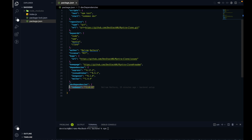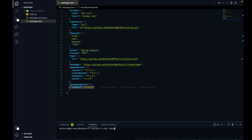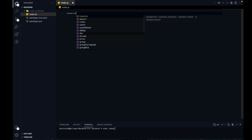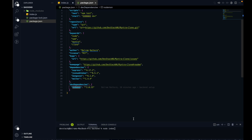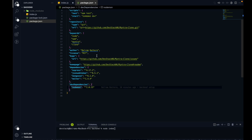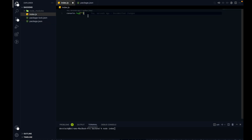The last package is Nodemon. We'll use it because we'll run the server in development mode. Without Nodemon, we'd have to run 'node index' again and again every time we make even a small change like a console.log. Nodemon detects changes automatically and reruns the server on its own, so we don't need to manually restart.